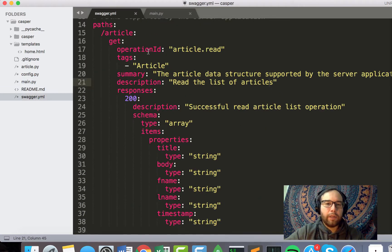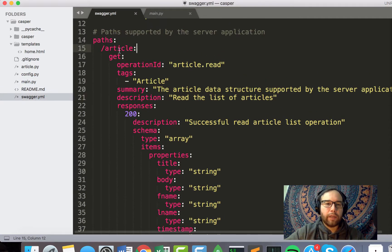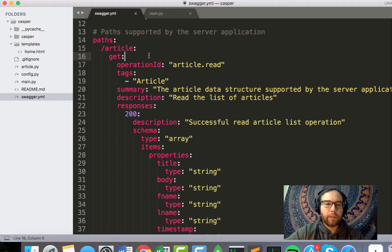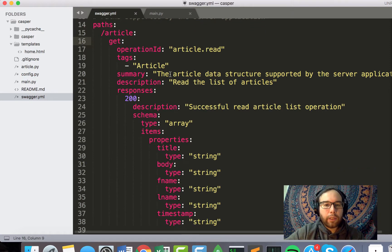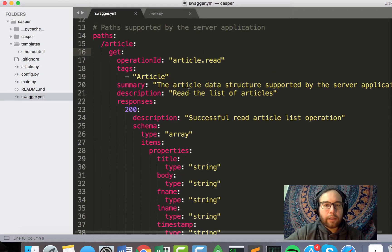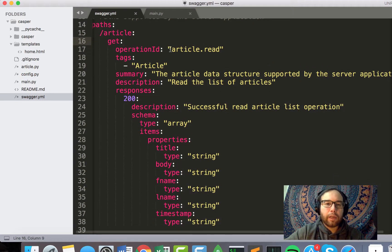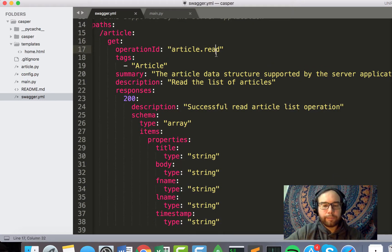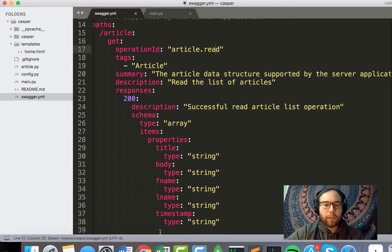So in here, we define this path forward slash article. And so here, we should see that it's going to be the operation article.read.